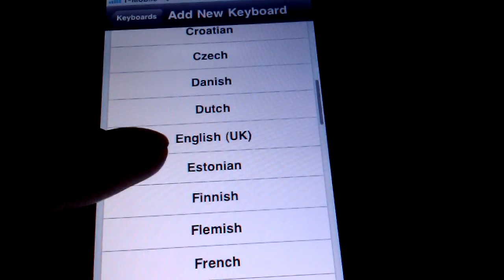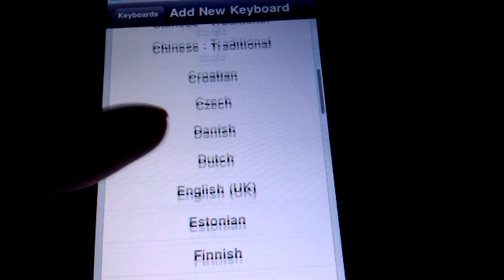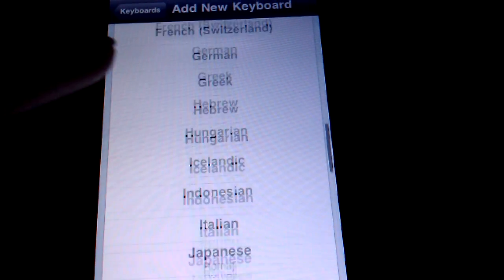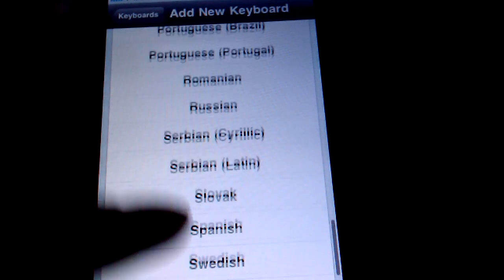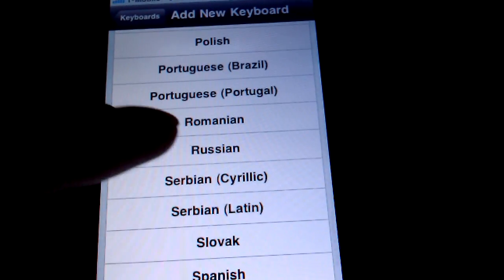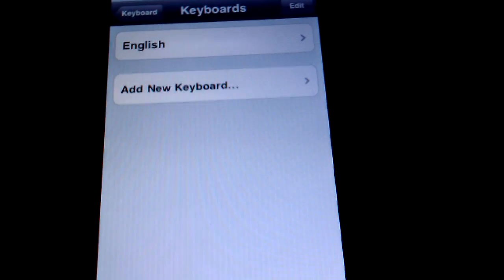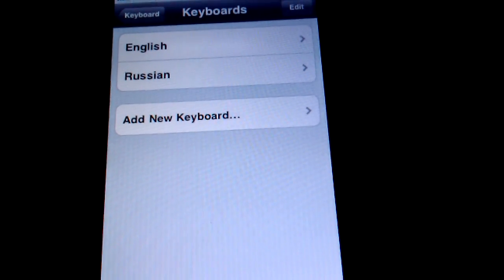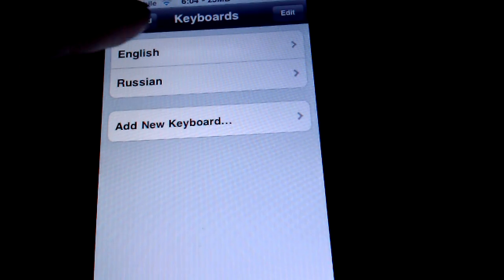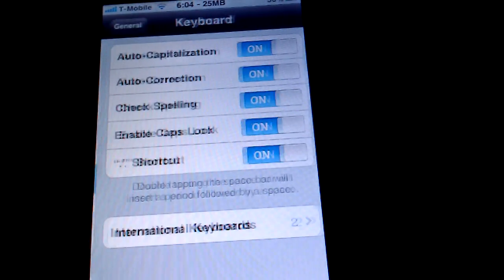And what you do is add new keyboard. It has all these different keyboards, like different languages. I'll pick Russian right now. See, it added right away.